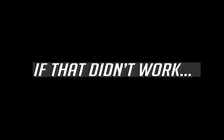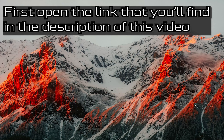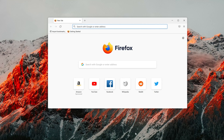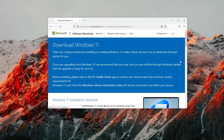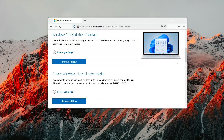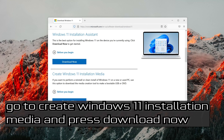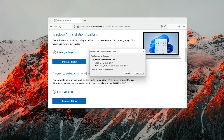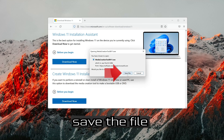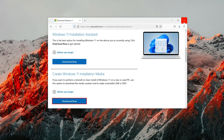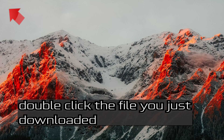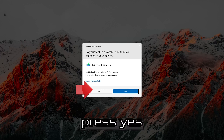If that didn't work, open the link found in the description of this video. Go to Create Windows 11 Installation Media and press Download Now. Save the file, then double click the file you just downloaded and press Yes.